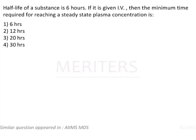Half-life of a substance is 6 hours. If it is given IV, the minimum time required for reaching a steady state plasma concentration is: options are 6 hours, 12 hours, 20 hours and 30 hours.